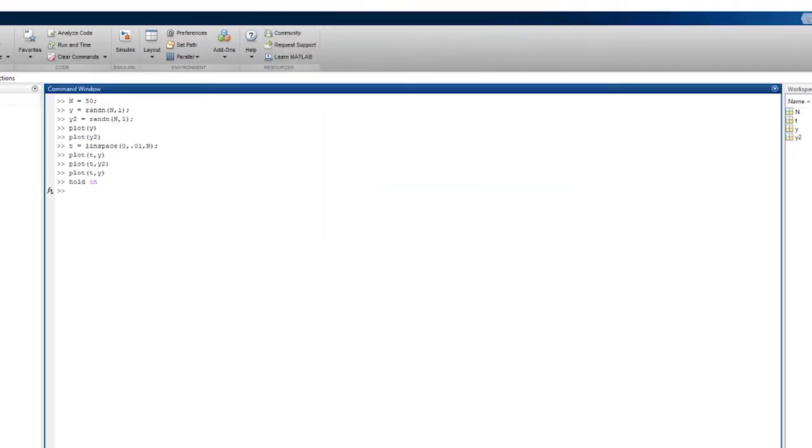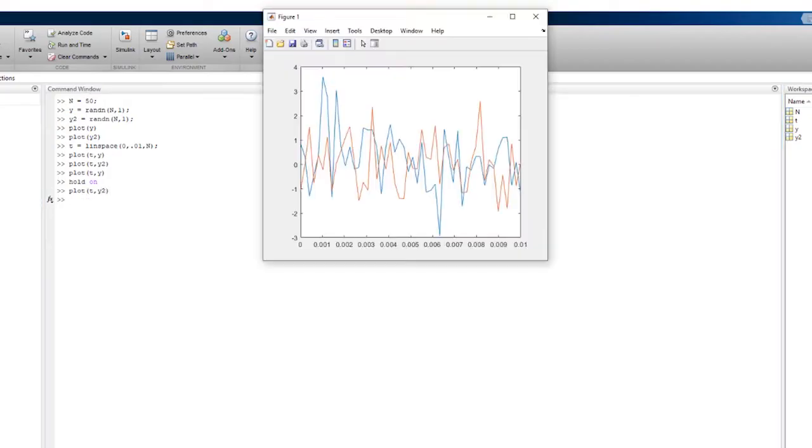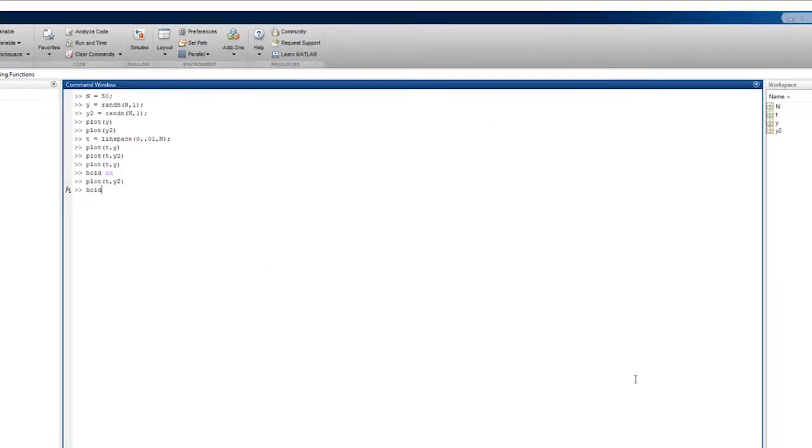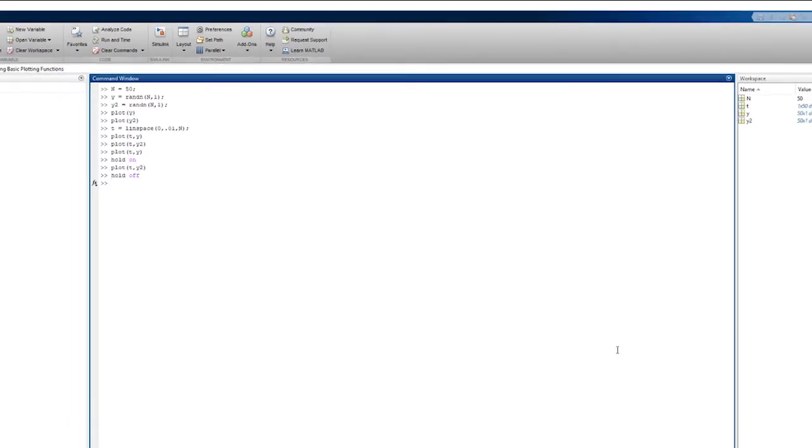Now, when I plot T versus y and T versus y2, they both appear on the same axes. After you're done admiring your two plots sharing the same axes, use the hold off command to release the axes sharing capability.